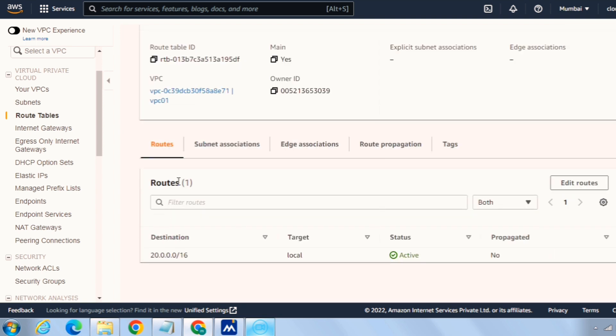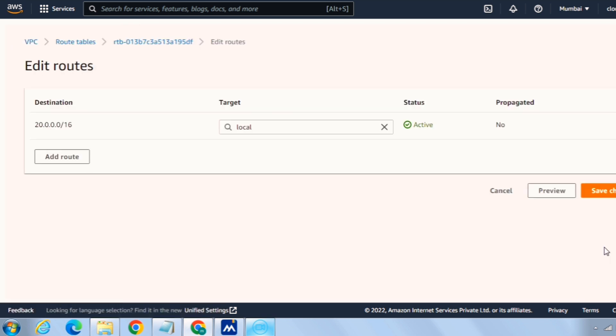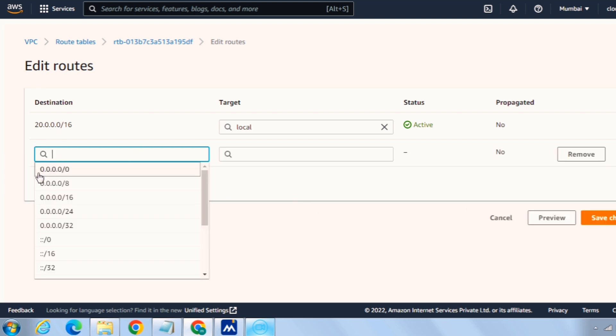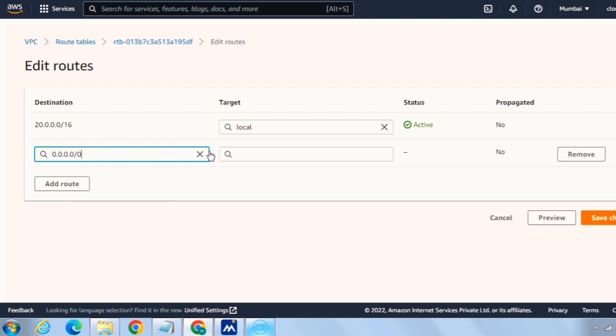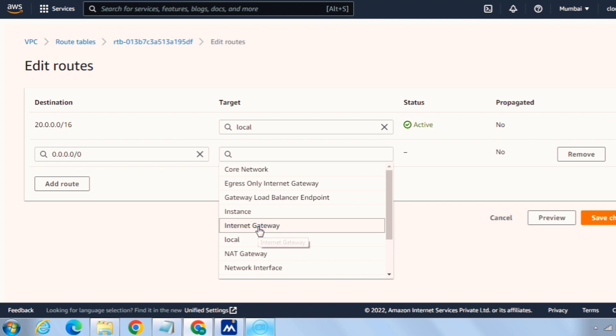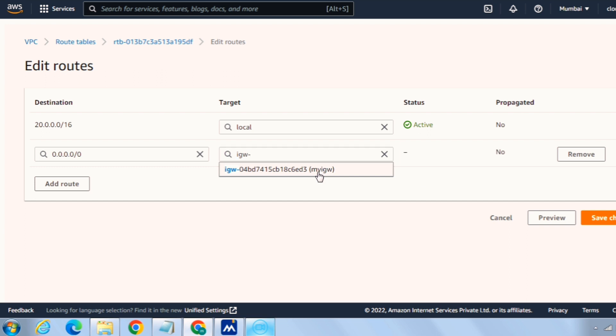Here we need to add a route of the internet. For that, click on edit routes, add route and use 0.0.0.0/0 which means open to internet. And inside target I will search for internet gateway because I want my internet gateway to be routed through this. Click on internet gateway and it will show us my IGW VPC, the customized internet gateway that we have just created and select this one.